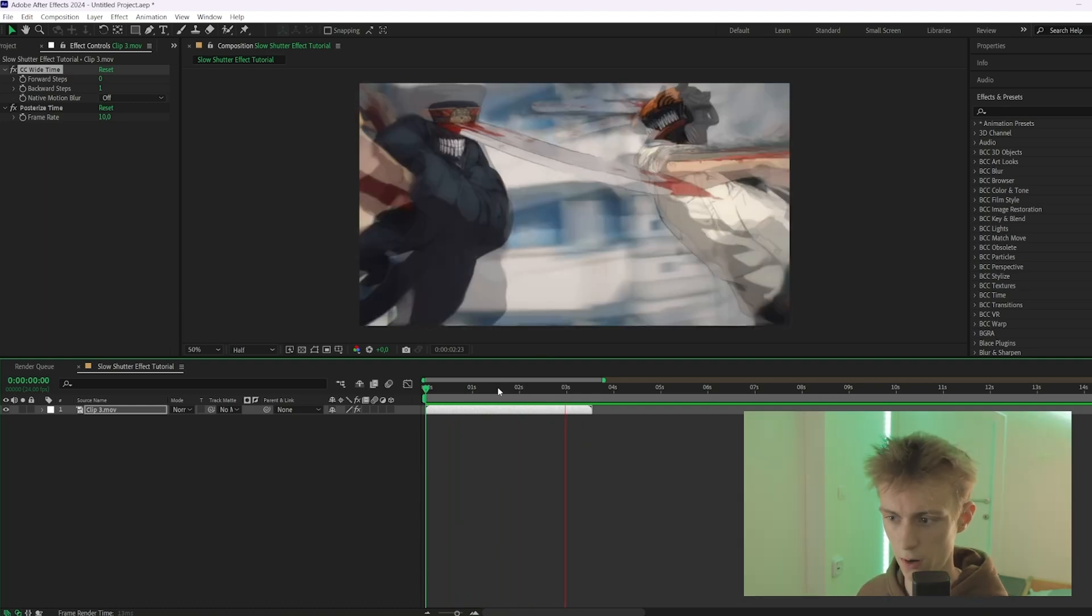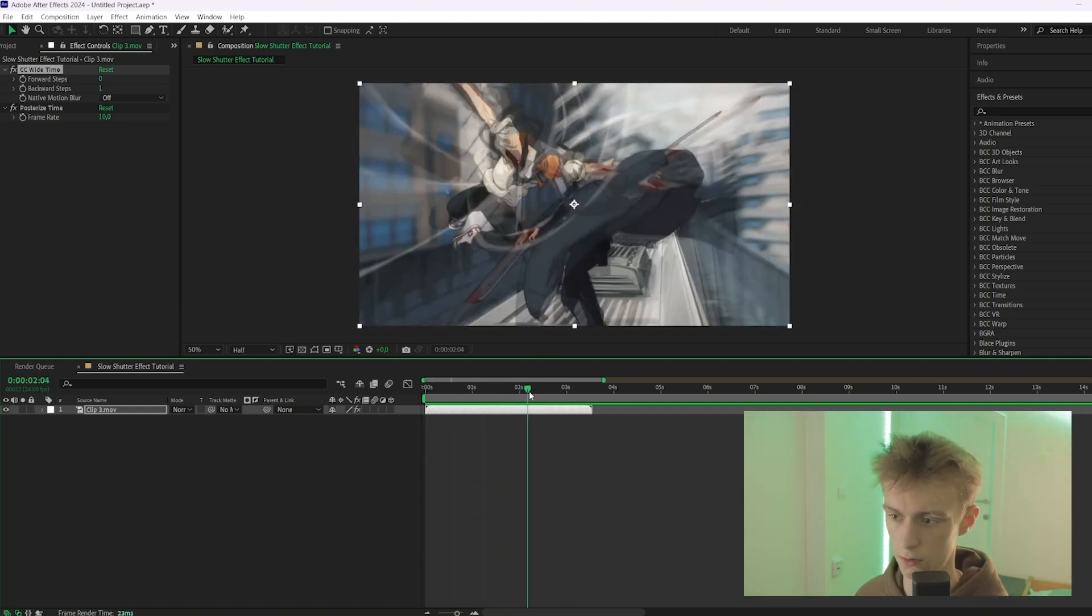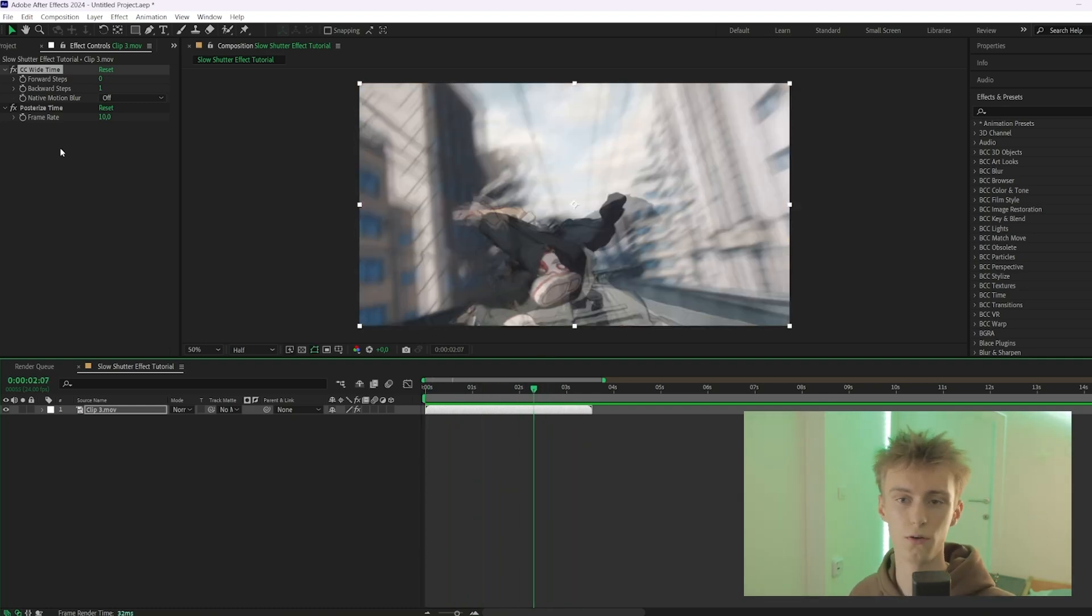So those are the two slow shutter effects. Hopefully you've learned a lot, and if you did, make sure to subscribe and also make sure to go to the first link in the description down below if you want me to help you even more with After Effects. All right, bye bye.